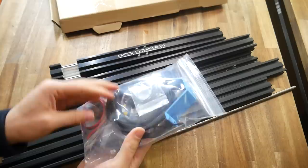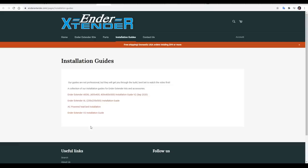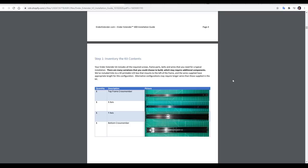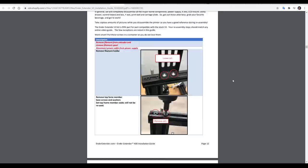Instructions are available on their website, and in this case, we're following Ender-Extender V2. After listing all of the parts that come with the upgrade, the next page is all concerning disassembly, which gives me a great chance for a montage.